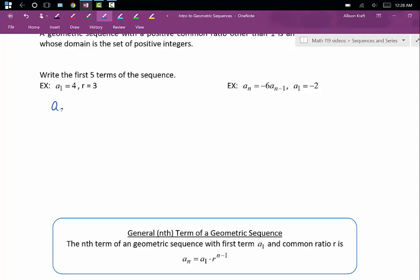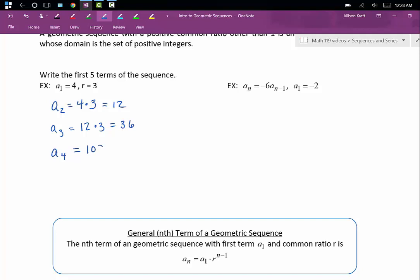To get our second term, we're going to multiply that first term — the preceding term — by our common ratio of 3. A sub 2 is going to be 4 times 3, which is 12. To get our third term, we multiply the preceding term by our common ratio: 12 times 3 gives us 36. We'll multiply that by 3 to get our fourth term, 108. We'll multiply that by 3 to get our fifth term, 324.